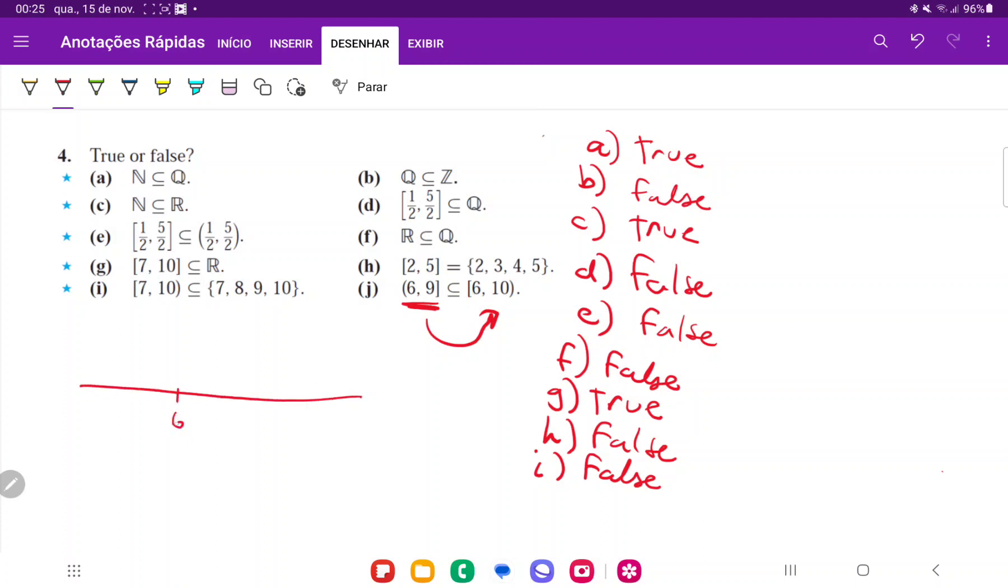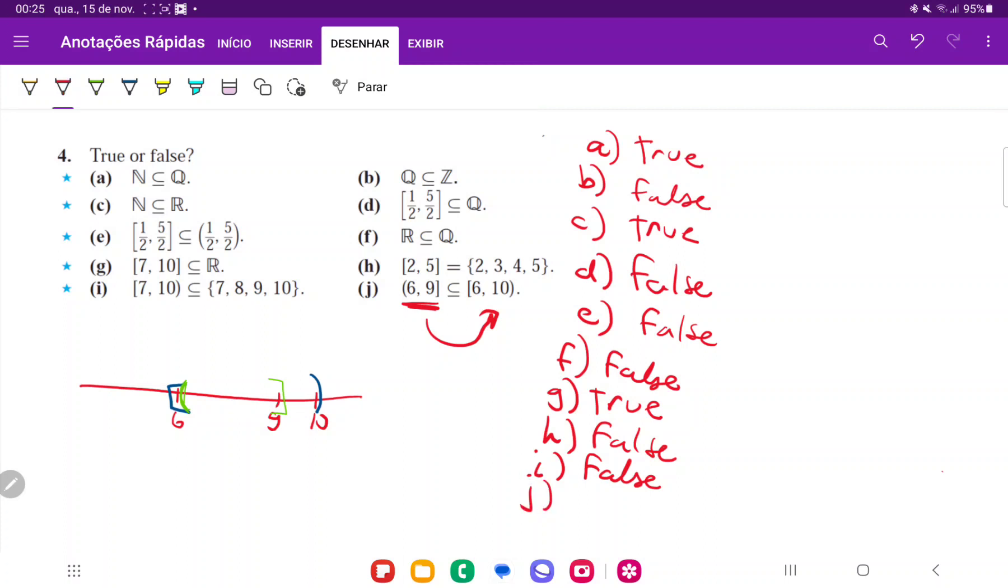So if we see that 6 and this is 10 and that's 9, the outer interval goes from here and excludes that one, whereas the inner interval begins here and ends there. So we can clearly see that the inner interval is contained in the outer interval. And so for J, that's going to be true. And that is it for number 4.